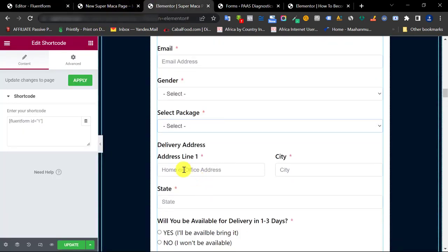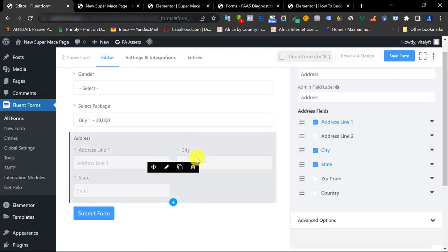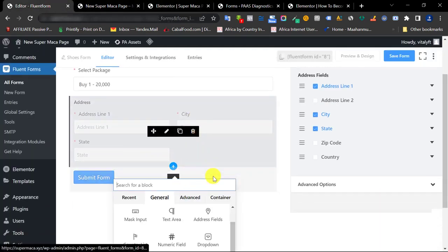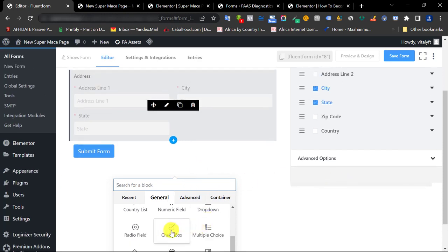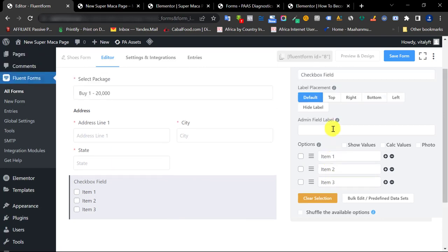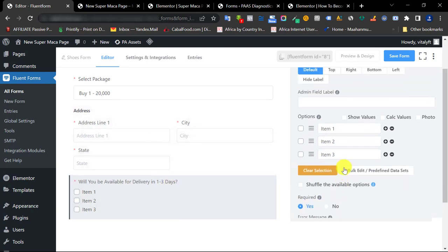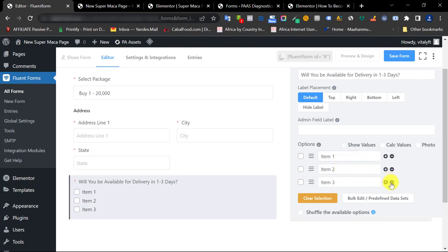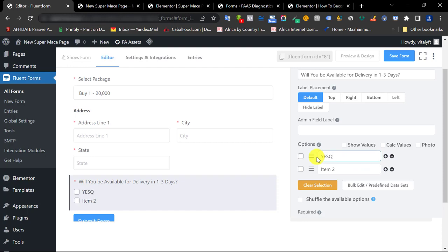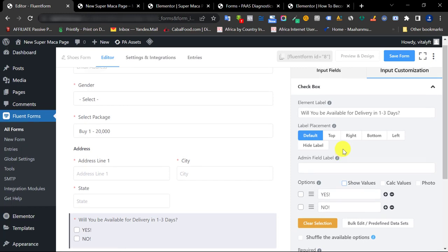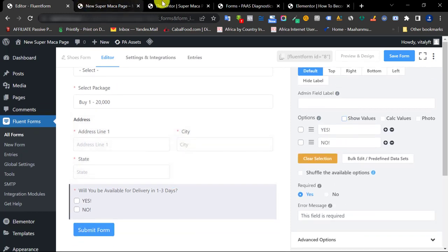The next field is a checkbox asking 'Will you be available within one to three days?' Scroll down to find the Checkbox element and click it. Set the label to 'Will you be available within one to three days?' and make it required. We have two options: 'Yes, I'll be available' and 'No, I won't be available.' You can click Show Value if you want.